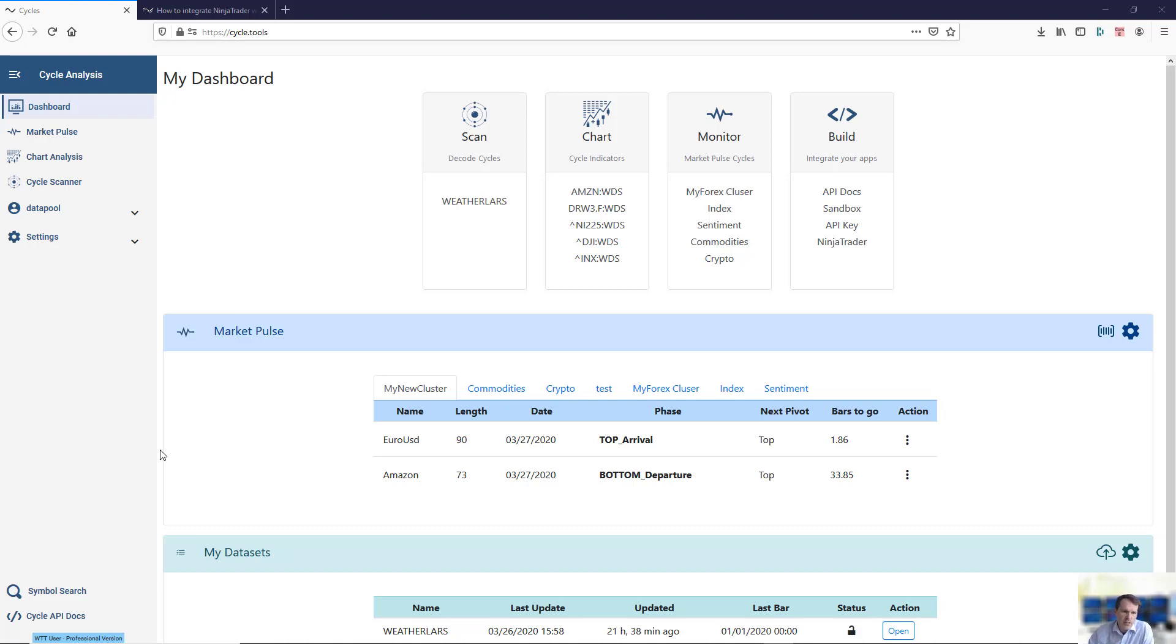Welcome! This video will show you how to integrate NinjaTrader with our cycle analysis toolbox.